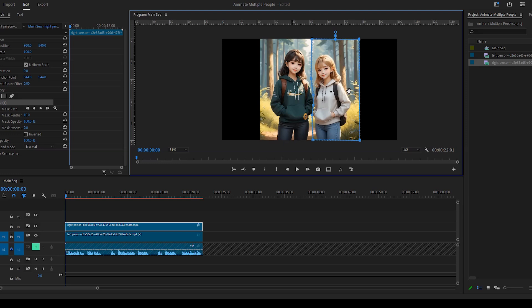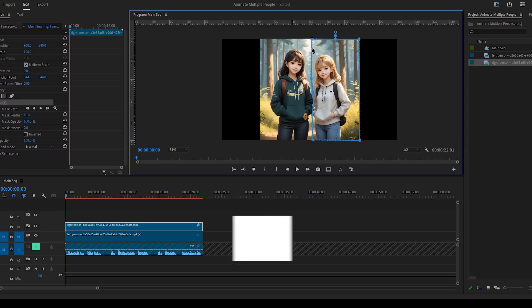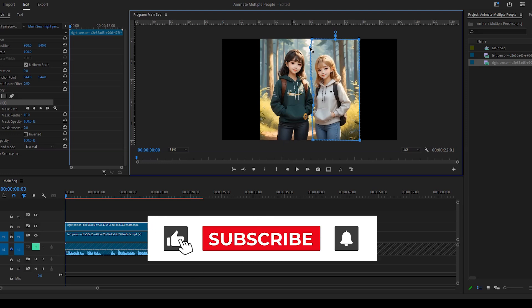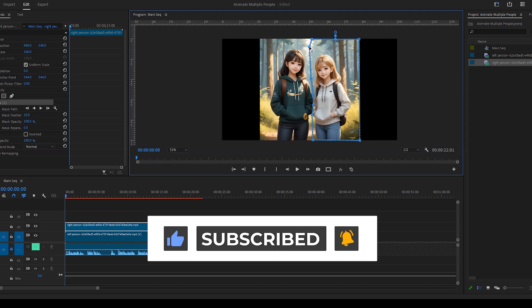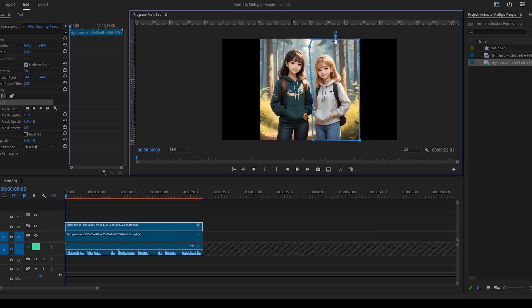Try this tool and let me know in the comments about your experience. If you found this video helpful, like and subscribe. Thanks for watching.